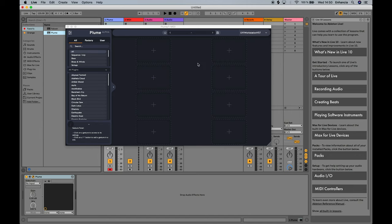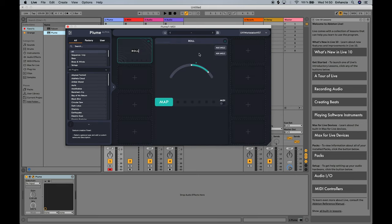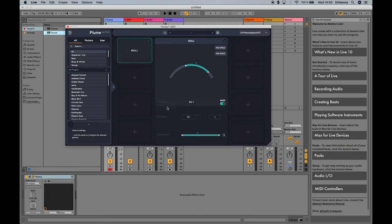If you aren't familiar with them, I recommend you watch our gesture video — you can find the link in the description. To add a gesture, click on a slot, then select the gesture you want. The central panel gives you access to the gesture's ranges and settings on the top part. The bottom part is dedicated to communicating with the plugin. There are two different modes here: the map mode and the MIDI mode.